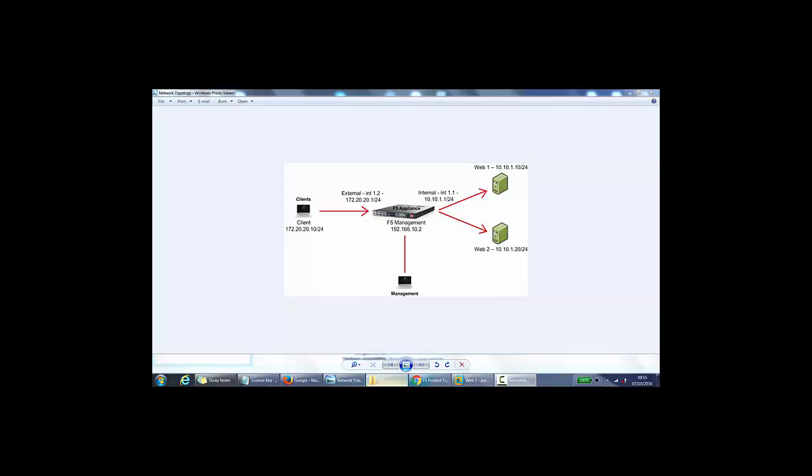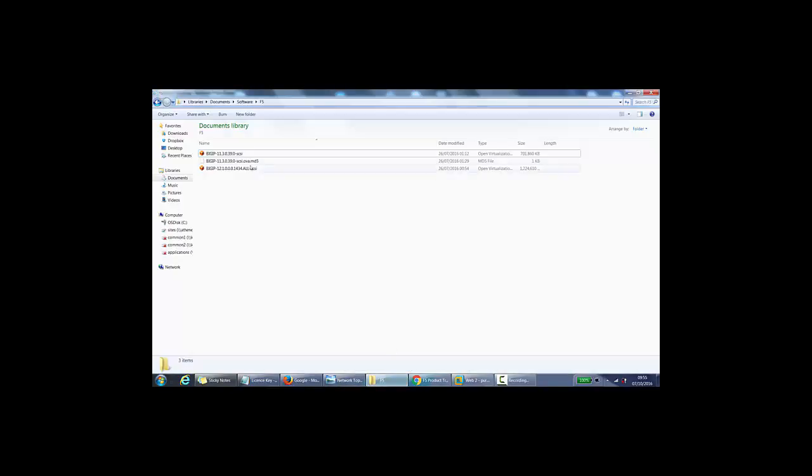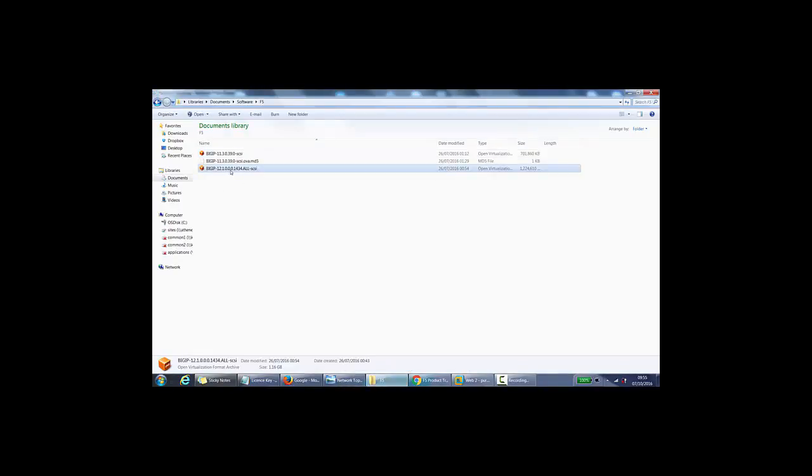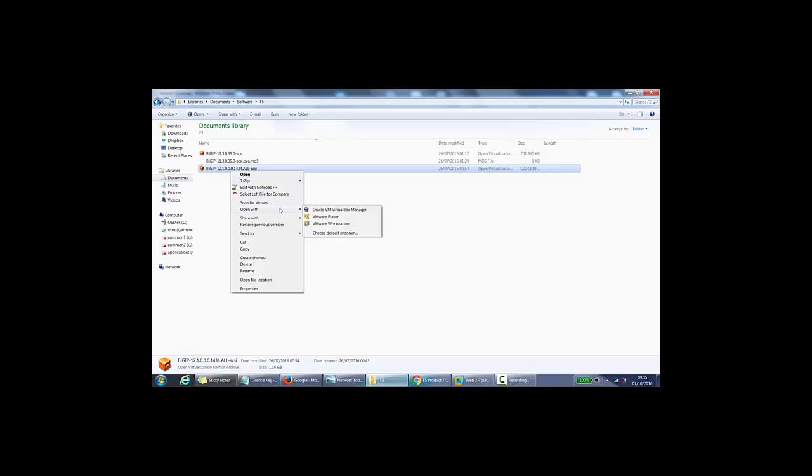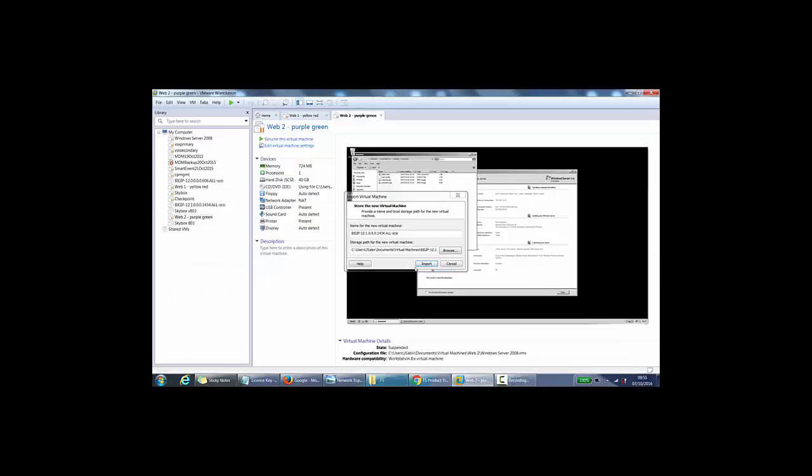If I go to my OVA file, it's version 12.1 here. If I right-click it, because I've got a copy of VirtualBox as well and I want to run it on VMware Workstation.